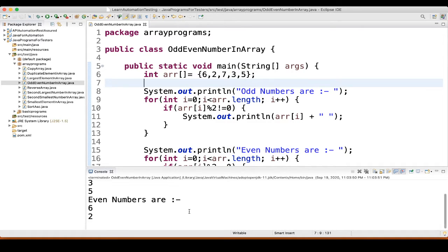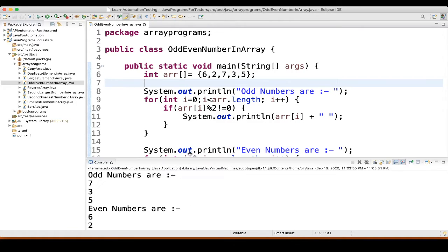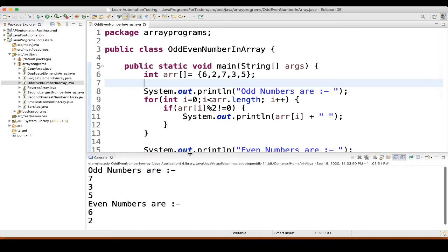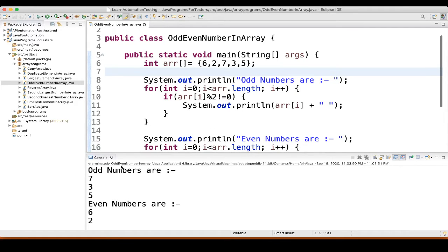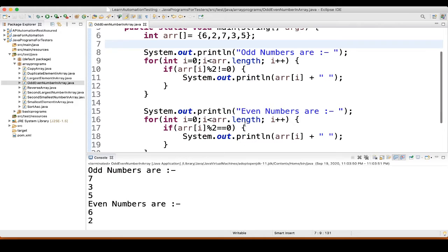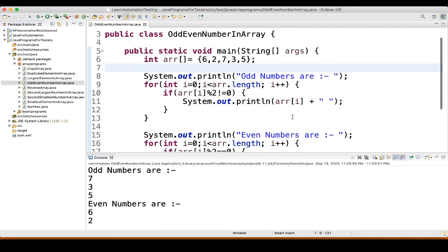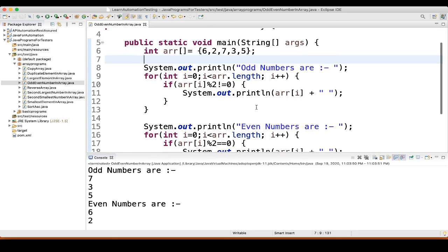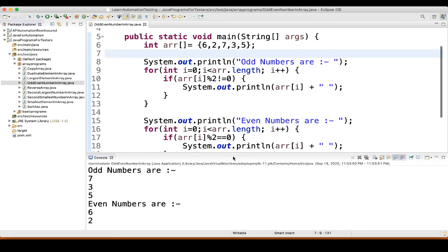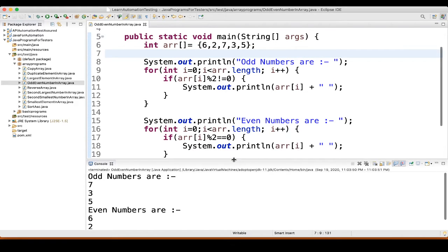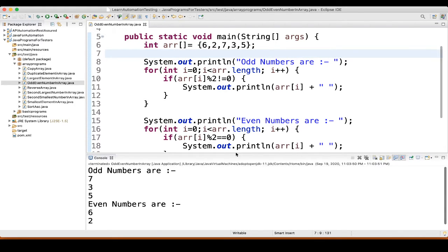So, what we are getting here? Odd numbers are 7, 3, 5 and even numbers are 6 and 2. We are getting correct numbers.